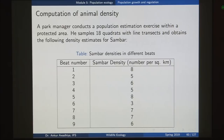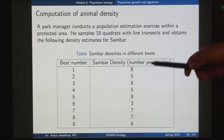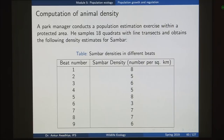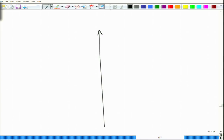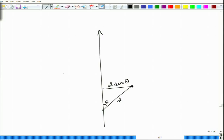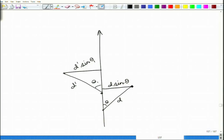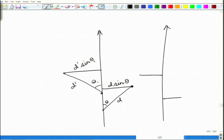We took 18 different samples and for all of these samples we computed the sambar densities using line transect. Line transect is a method in which we move along a straight line. Every time we spot an animal, we find out the distance and the angle. Once that is done we can find out the perpendicular distance. So if this is d, this distance will be d sin theta.